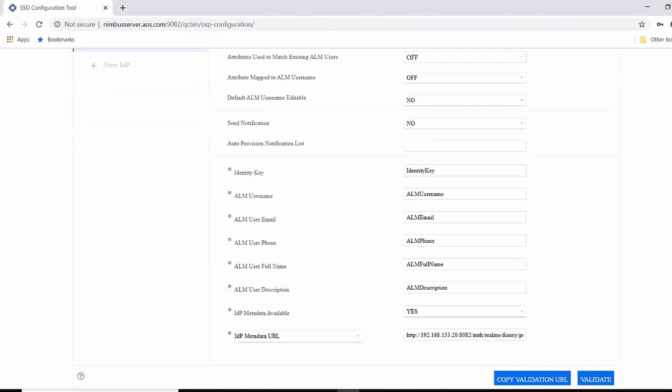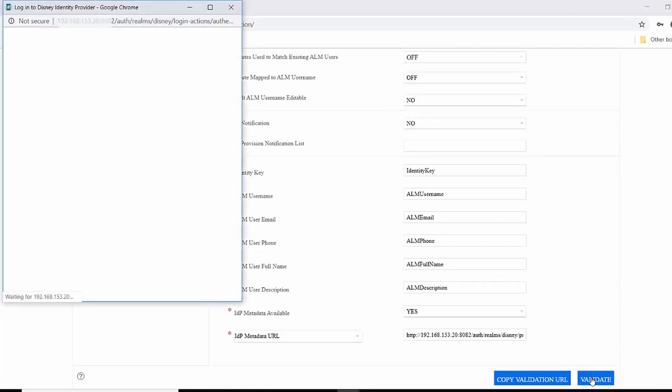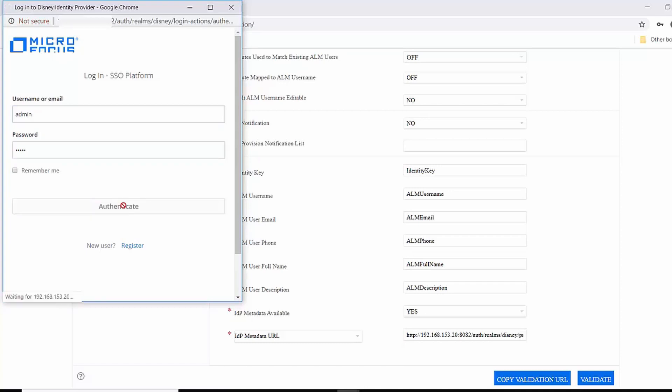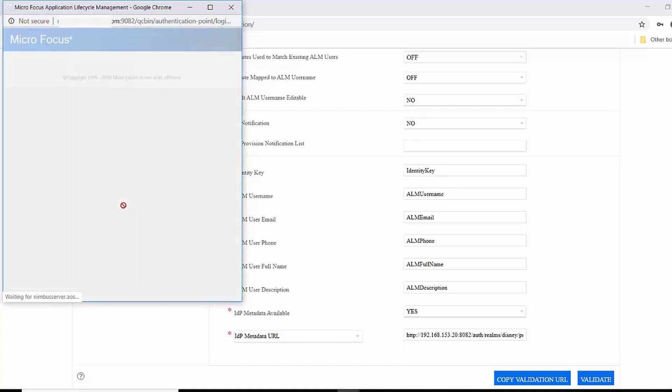Step five is to validate the IDP. In this step, you are verifying the IDP configuration is correct and the communication between ALM as service provider and the IDP can succeed. The first IDP to validate before you enable SSO should be ALM.